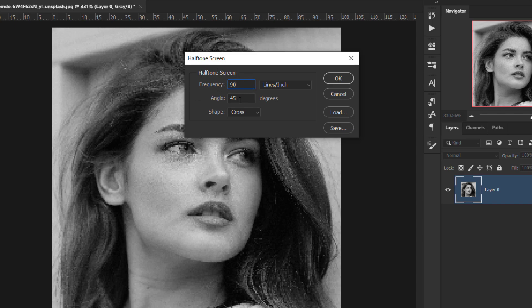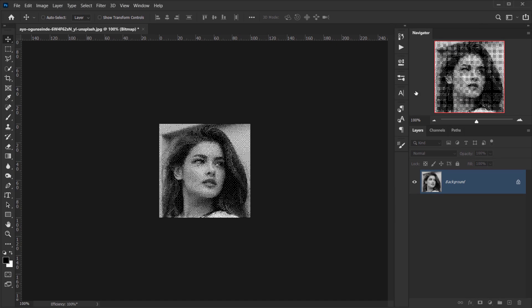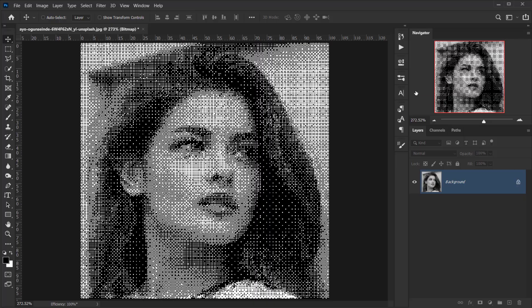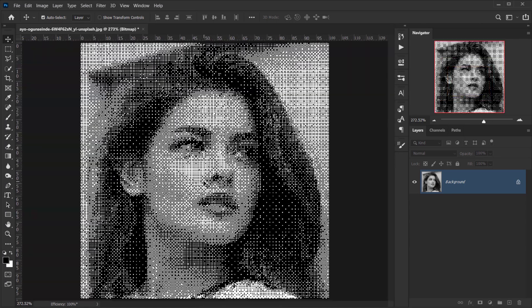For the Angle, leave it at 45 degrees. For the Shape, make sure it's set to Cross. Press OK, and there we go — we have our bitmap-based image.